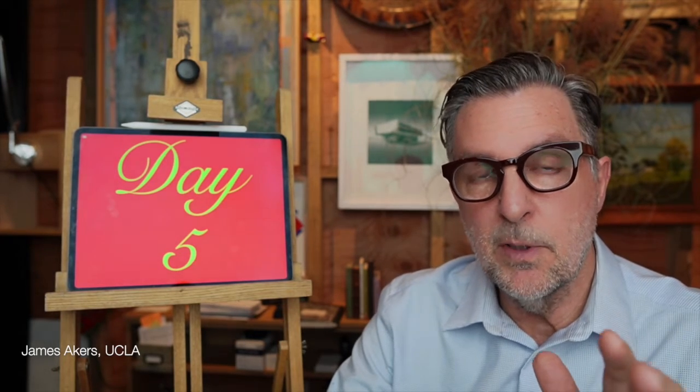So get out your iPad, tap the link in the description below to download the free assets that come with this video, and get ready to learn how simply by using and playing with Procreate, you will become better at working with color than you ever thought possible.